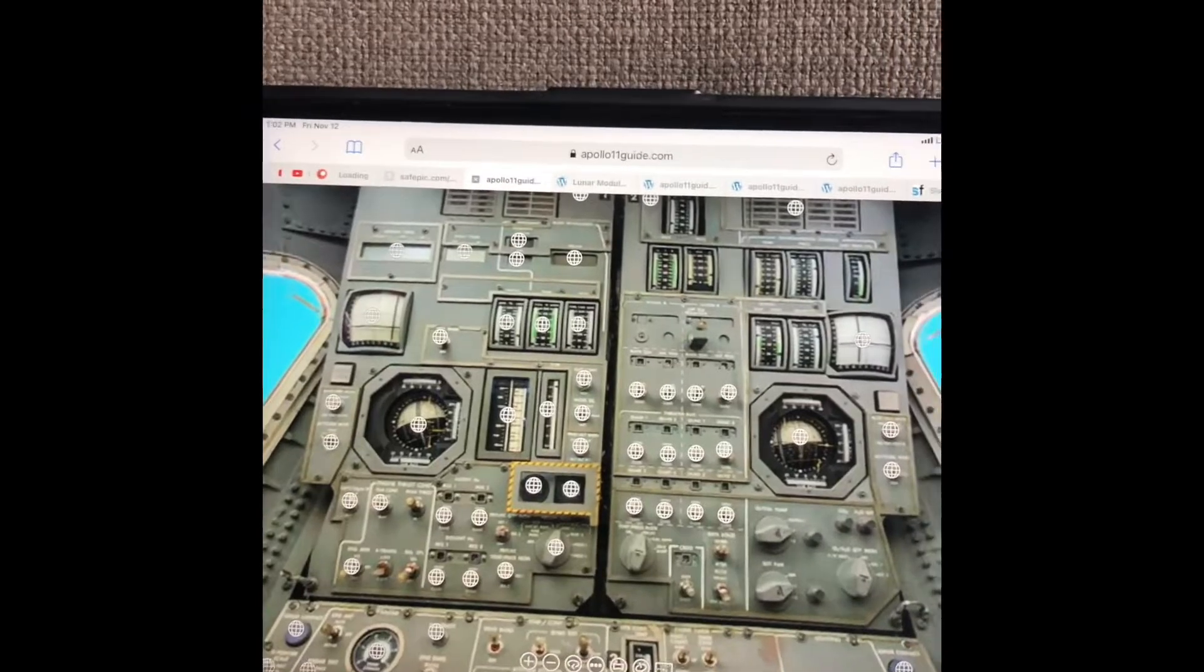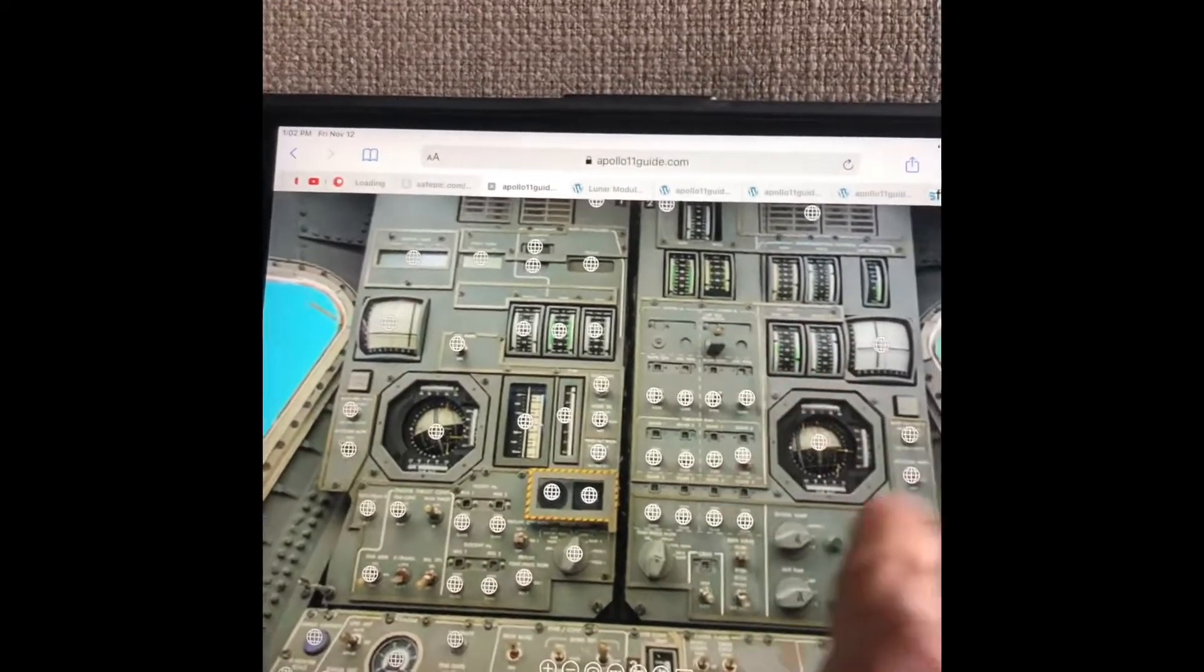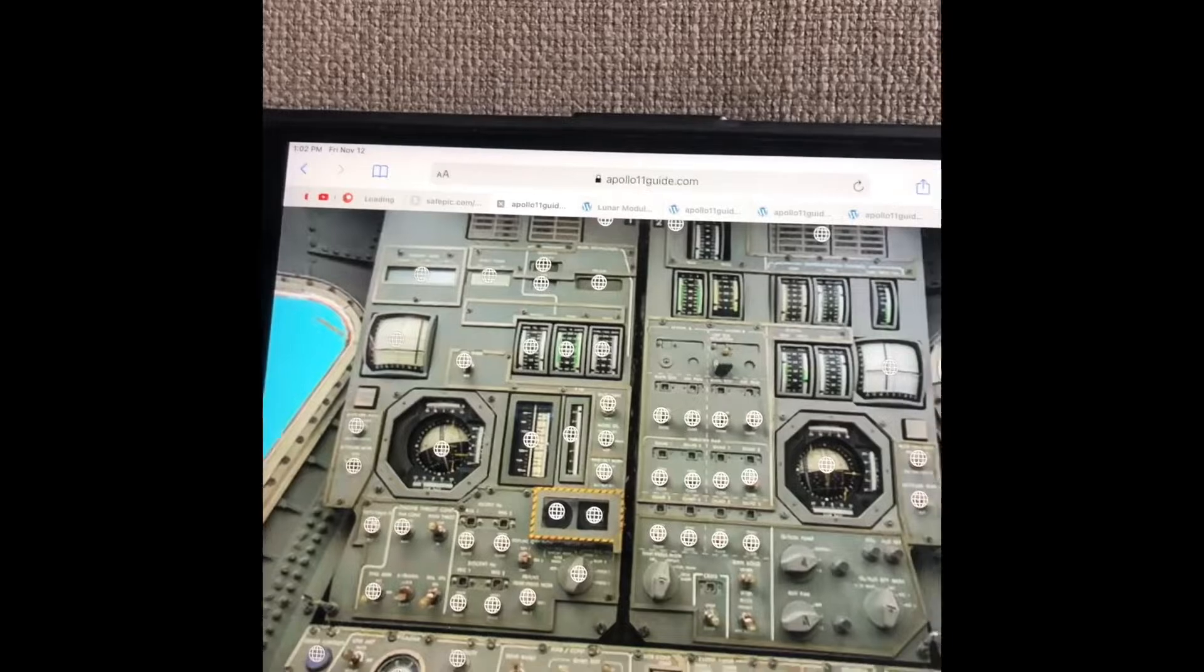We also started working heavily on panel two, knocking out the 12 components.